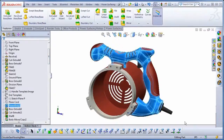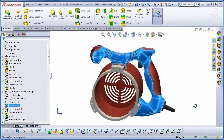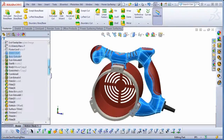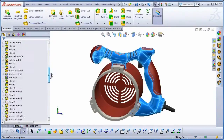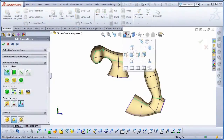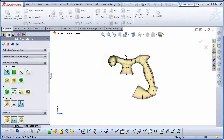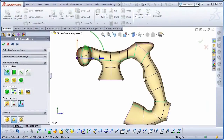I've created a handle for this circular saw housing with Power Surfacing and added several SolidWorks features to it. As you can see, the handle itself is just a single object on the feature tree. In Edit Mode, you can see that the handle is not overly complex. It took me about 5 minutes to model using an image on a sketch plane as a template.